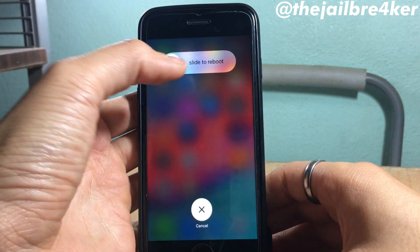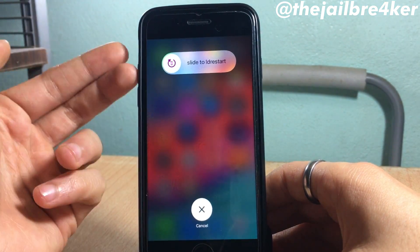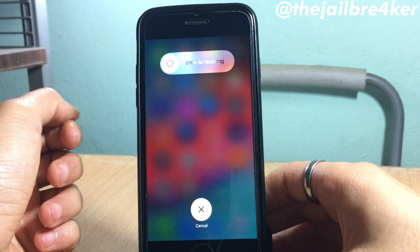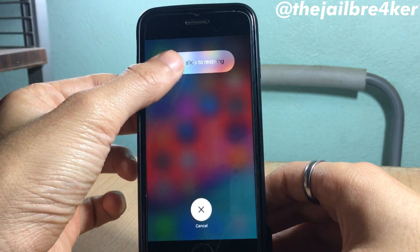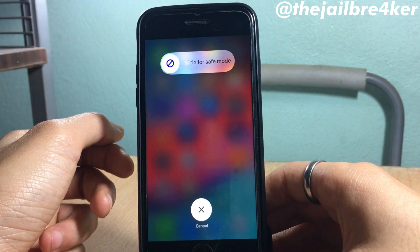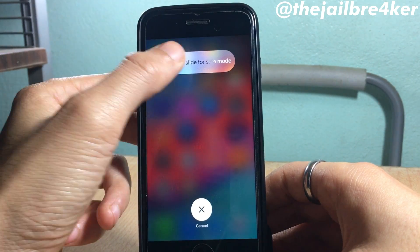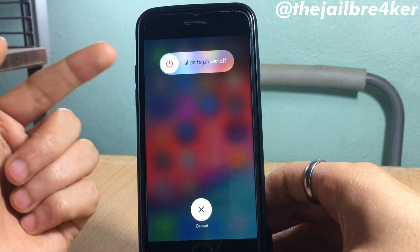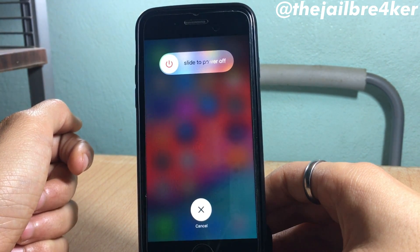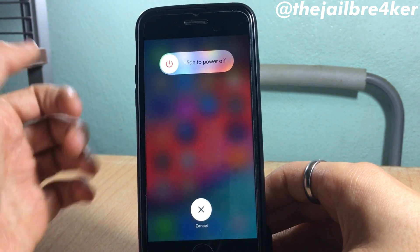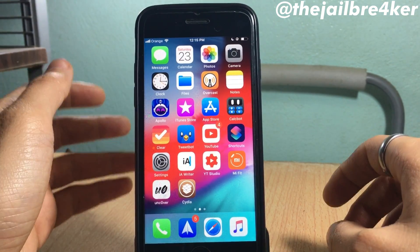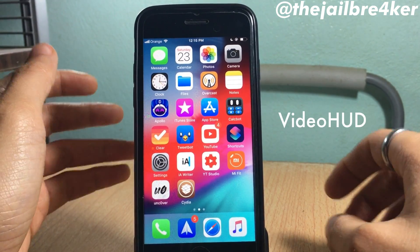The additional options include: reboot the device, respring or restart the device, enter safe mode, clear the cache of your device, and the default option to turn off the device.